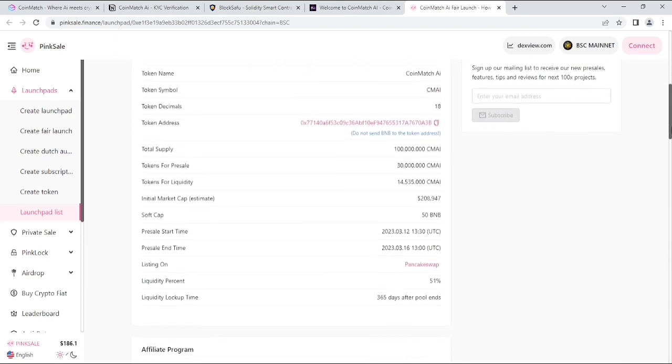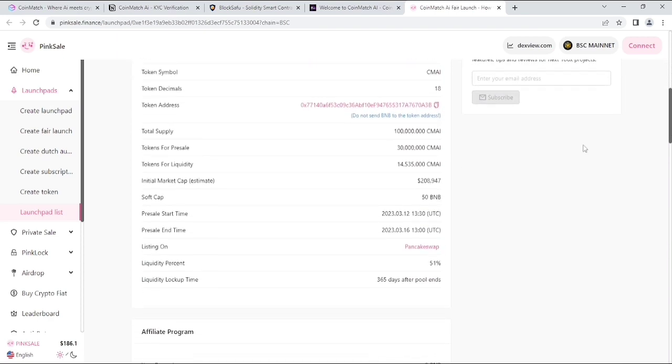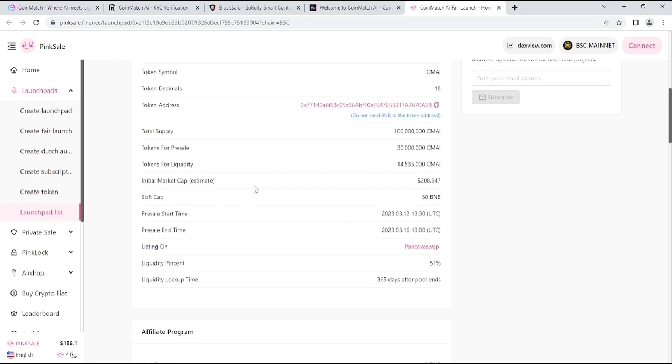As you can see everything, their total supply is only 100 million. CMAI is their symbol, and their soft cap is 15 BNB. Their initial market cap estimate is 2,894.7 dollars. You can see everything on their website, their PinkSale website.